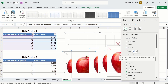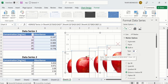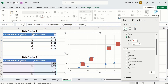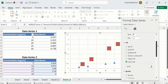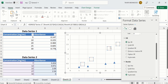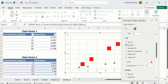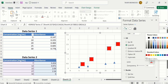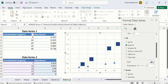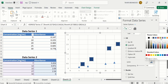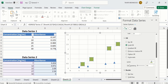Instead, there is a more useful option in the Fill section. There are multiple fill options. If you select No Fill, you can see no color appears. If you select Solid Fill, you can change the color. For example, I will select green. There is also a useful Transparency option — you can adjust the transparency from 0% to 100%.